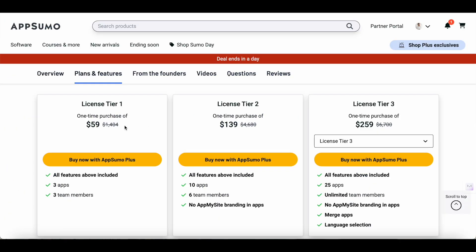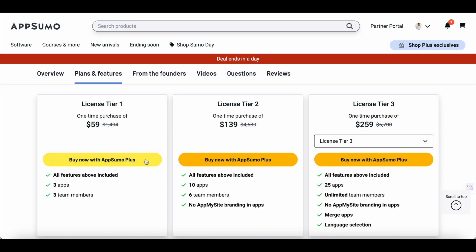Also if you go with License Tier 1 you'll have the AppMySite branding on your app so if you want to remove that you can go with License Tier 2 or License Tier 3 but if you don't have any problems with that and if you just like to convert your WordPress website into a mobile app then License Tier 1 should be sufficient. You also have the option to build two additional apps but if you have more requirements if you want to build more apps then you can go with License Tier 2 and License Tier 3. They also come with additional features so depending on your requirement you can go with any of these options.